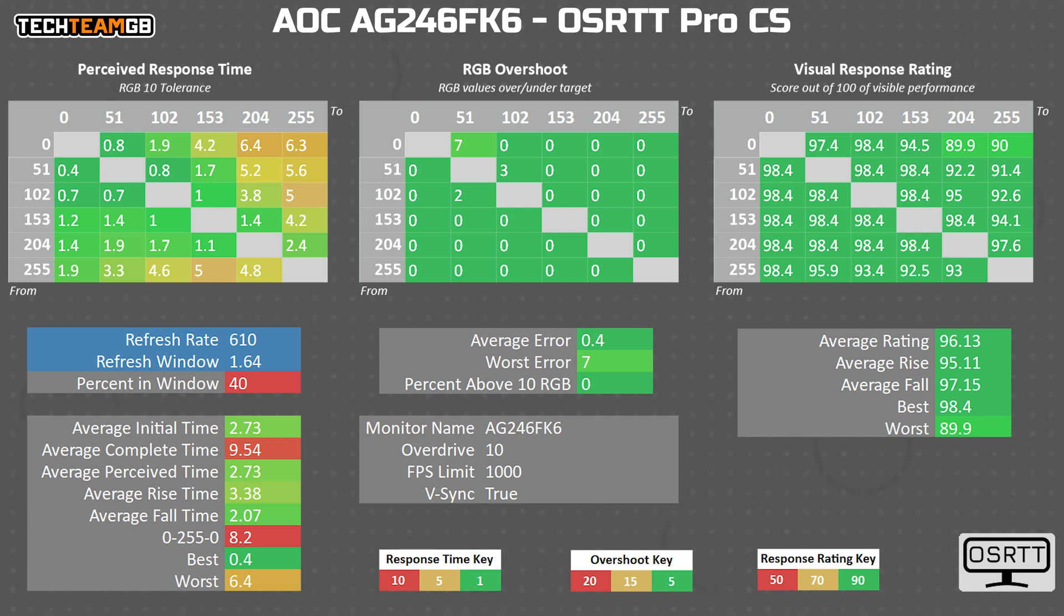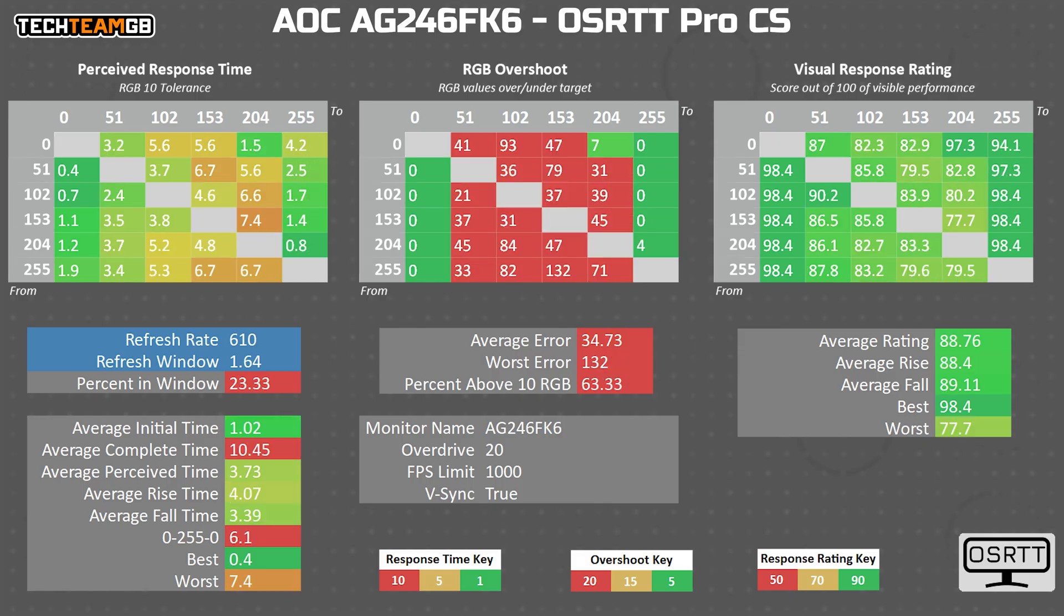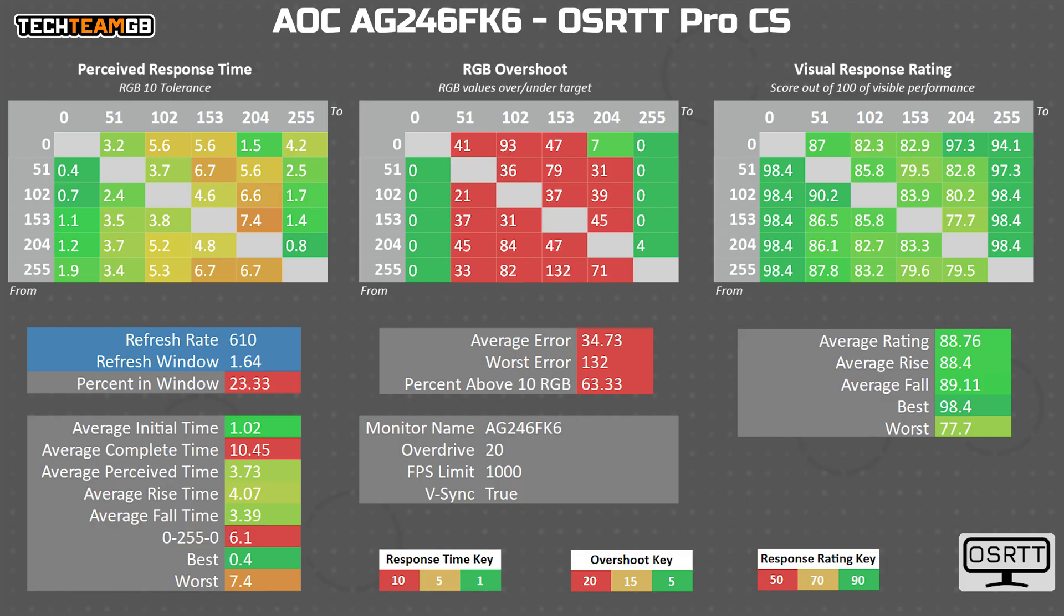Anyway, the default mode has no noticeable overshoot, which leads me to think, can we push this harder? Well, we've got 10 higher modes to do just that, so what does 20 or the maximum look like? Yeah, not great.